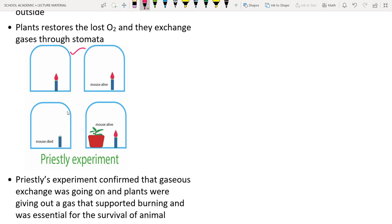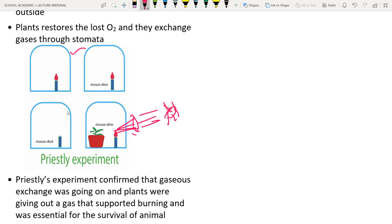A question from the textbook: how did Priestley ignite the candle from outside? By using a magnifying glass — he focused sunlight onto the wick of the candle, generating enough heat to ignite it.